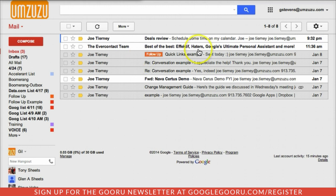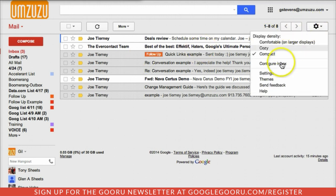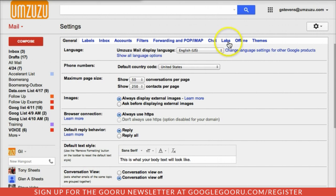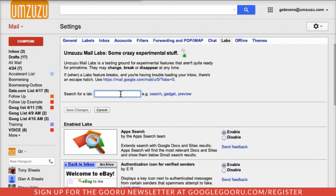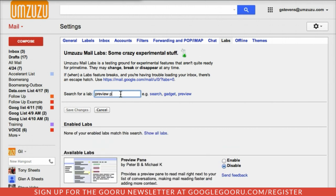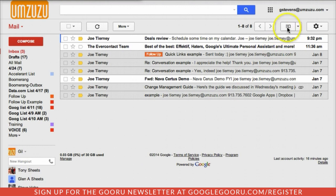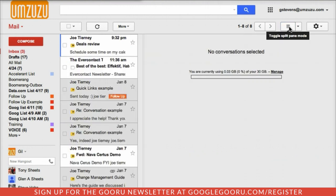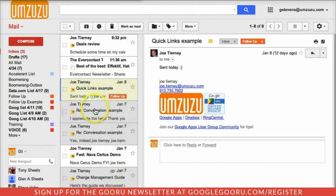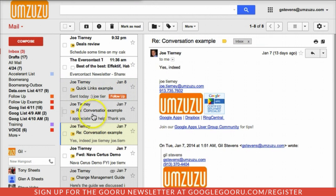The second tip has to do with the view. Again, we're going to go to Settings for this one as well, and this time we're going to go to Labs. We're going to do a quick search for Preview Pane, enable this lab, and hit Save. Now when we come back to our inbox, we get a little extra icon up here in the upper right that allows us to toggle split pane mode — either vertically or horizontally. Vertically is probably a little bit more popular and gives us that preview we might have been used to when we used Outlook.